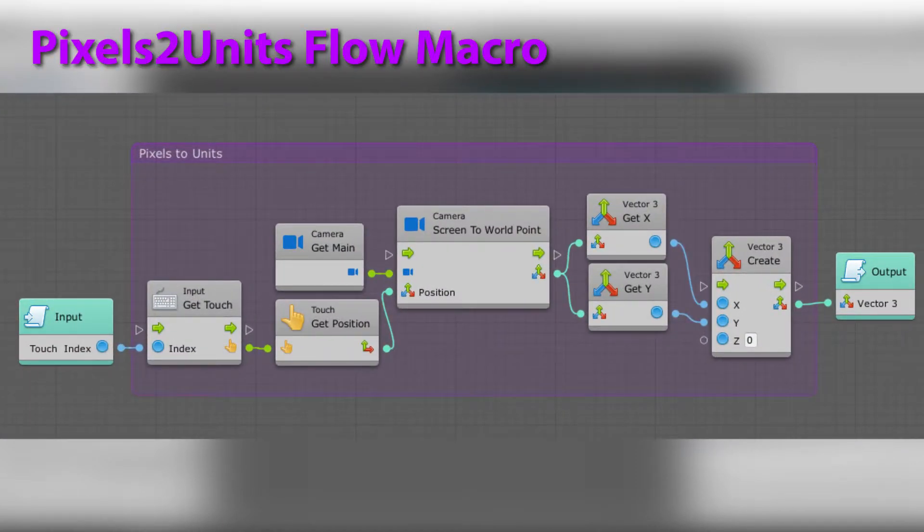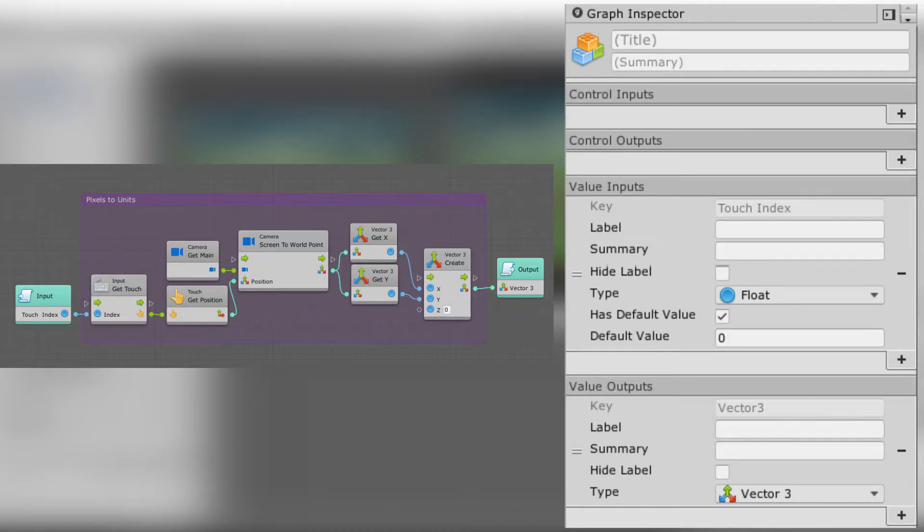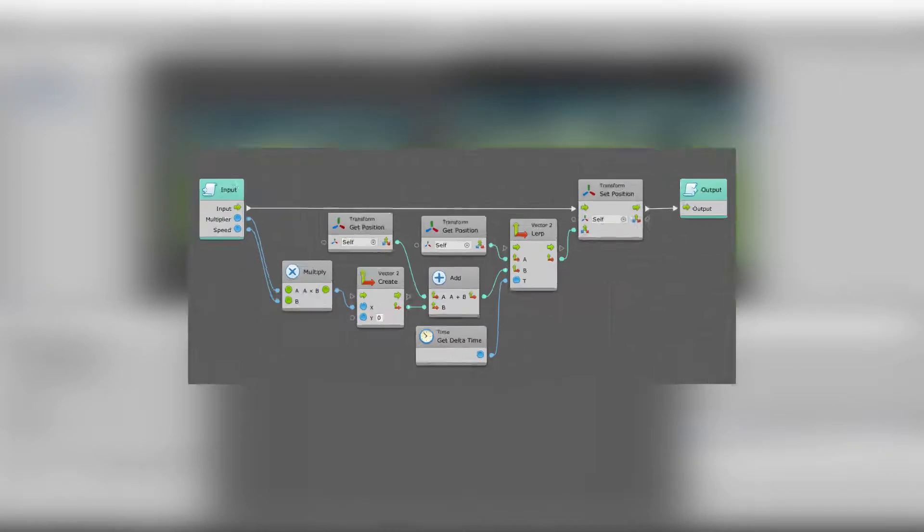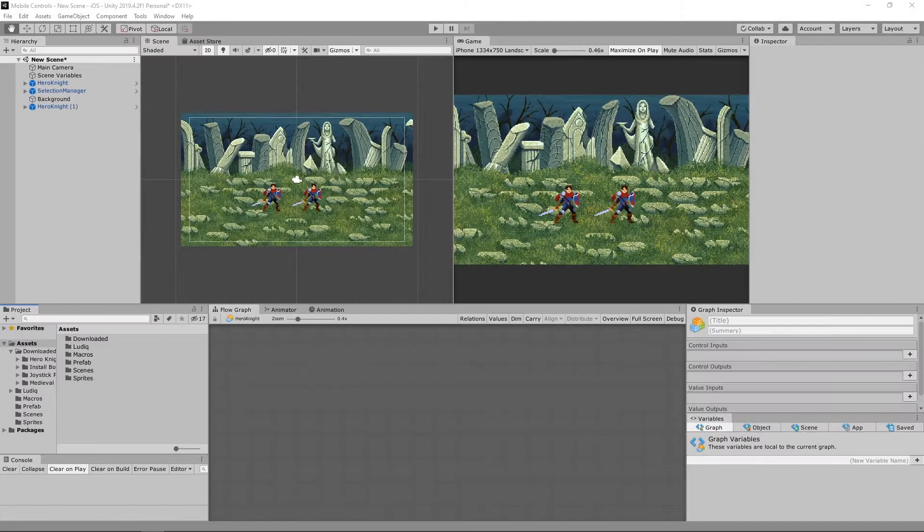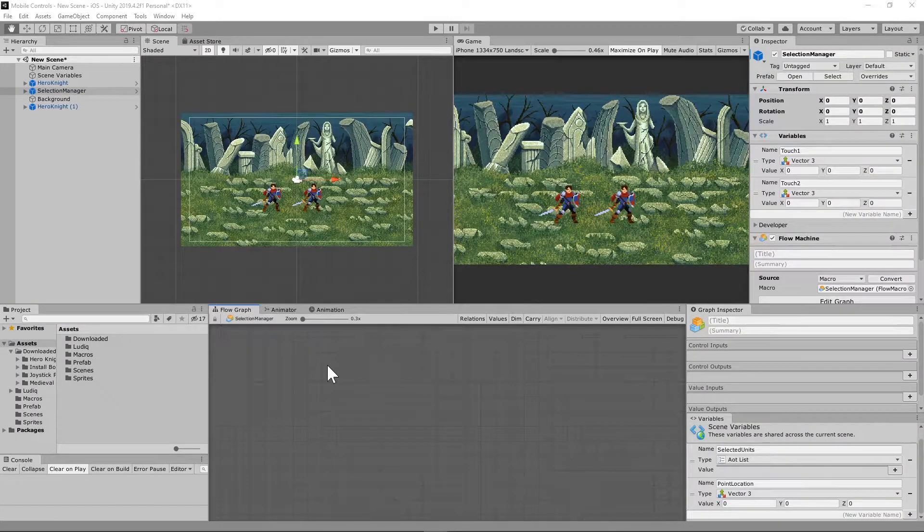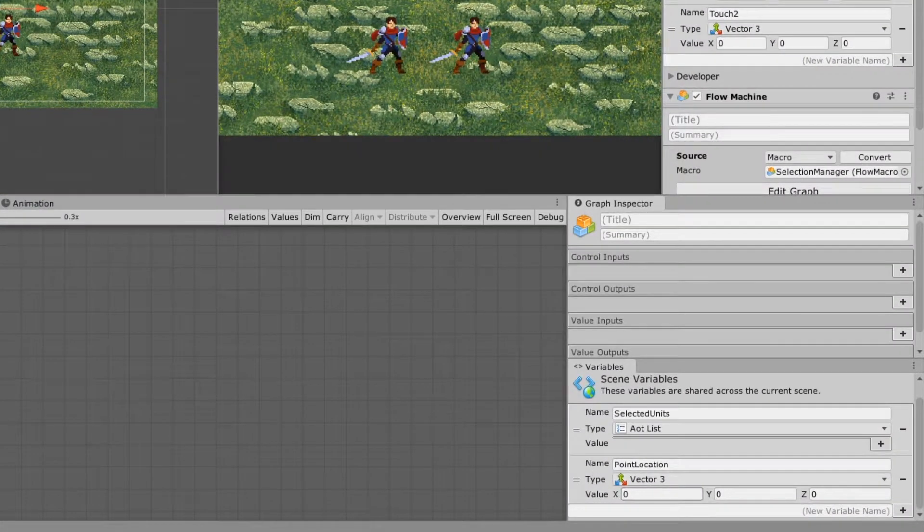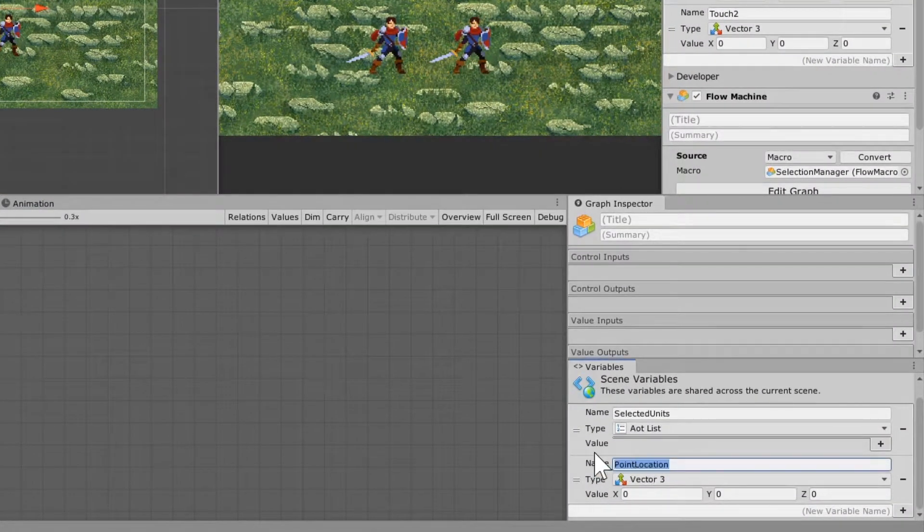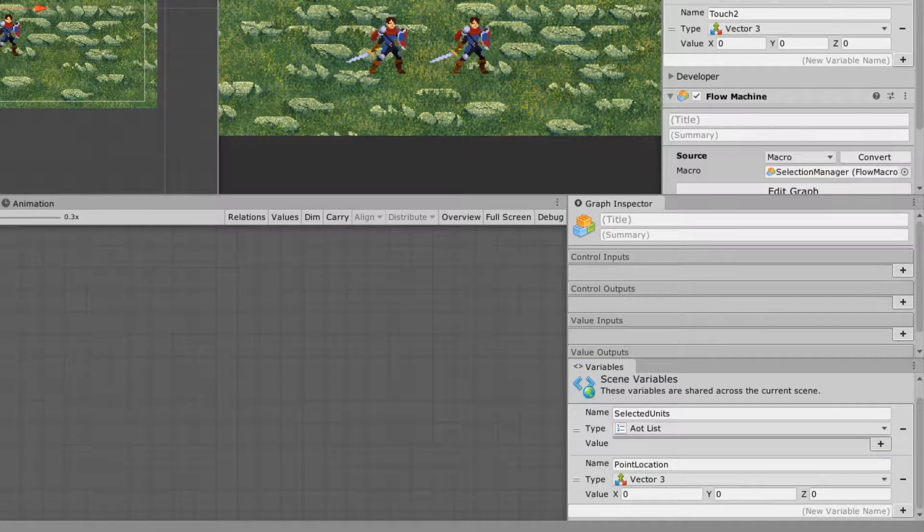Now, you'll notice that this one not only has no flow input, since we're only going to need the value information, the touch index value input is a float, and it also needs to be set to has default value. Today, we're also going to be making use of the transform movement super unit that we've used multiple times in previous builds. For this build, we're also going to need to make a new scene variable, just call it point location, and it is a vector 3 type.